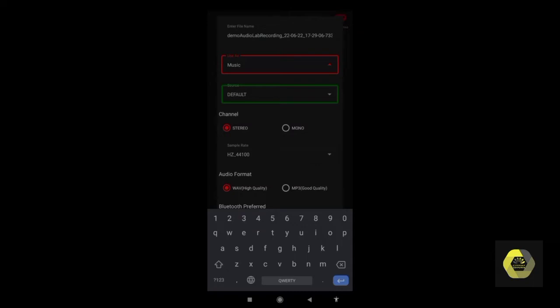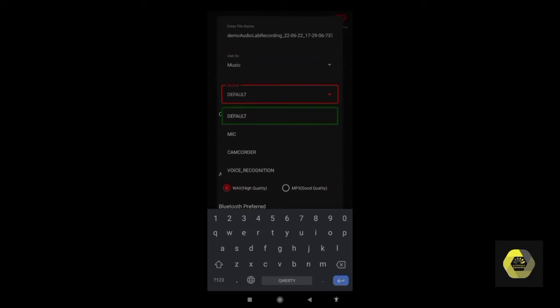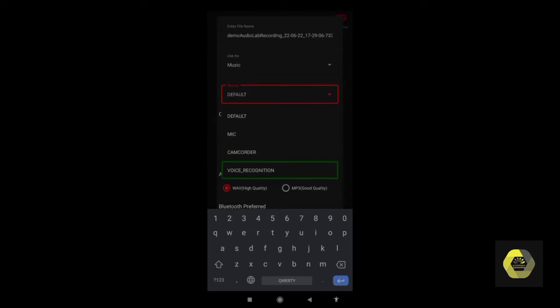After the dropdown for use type, there is a Source dropdown. If you are using any external microphone, note that it's not possible with TalkBack support because when you plug in your microphone, TalkBack will not work. From this dropdown menu you can change your microphone. If you want to use any microphone, choose the Mic option, or also Camcorder or Voice Recognition.